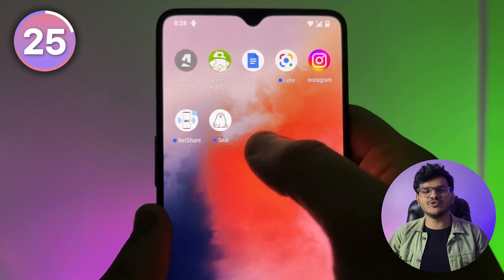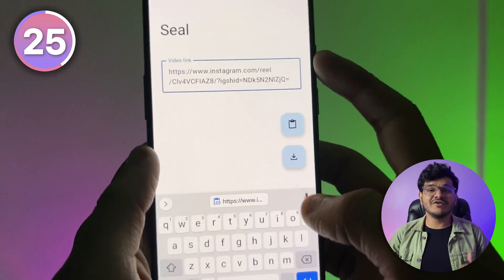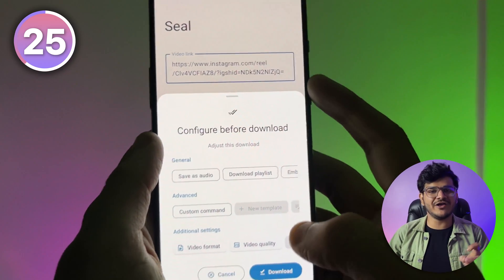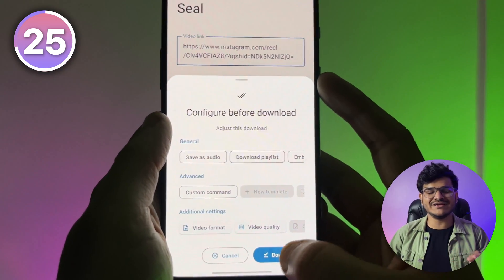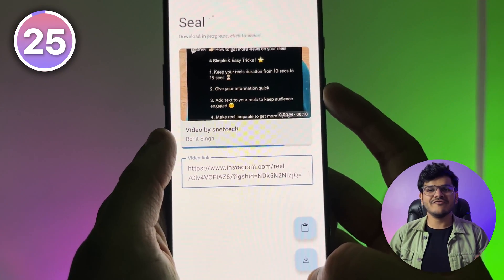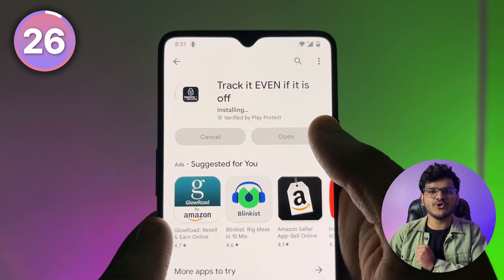There is an app called Seal which you can download from your browser. It helps you download any audio or video from the internet from any platform with just one click.